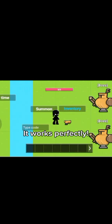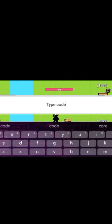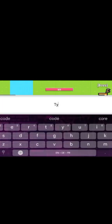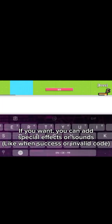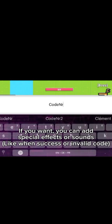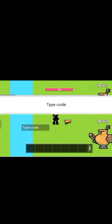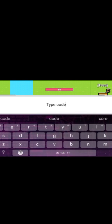It works perfectly. If you want, you can add special effects or sounds for when the code is a success or invalid. Thanks for watching, bye.